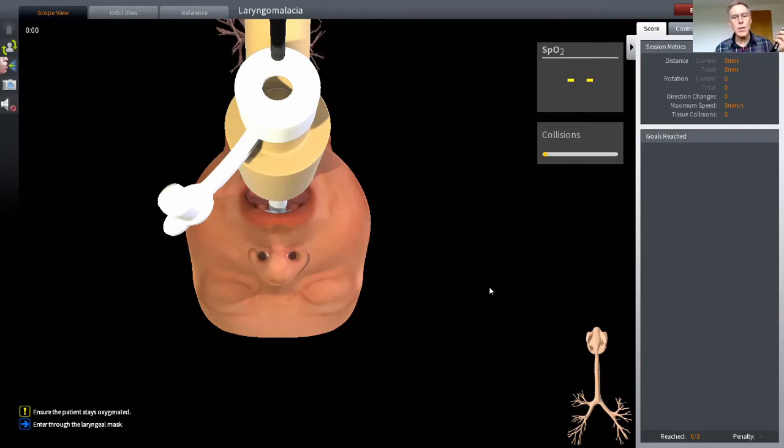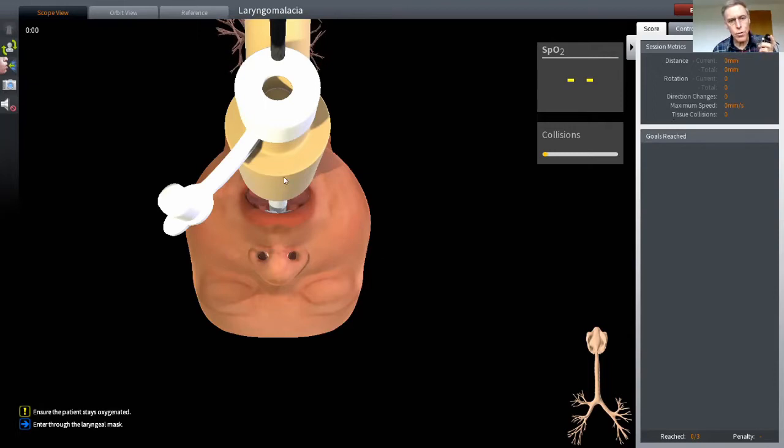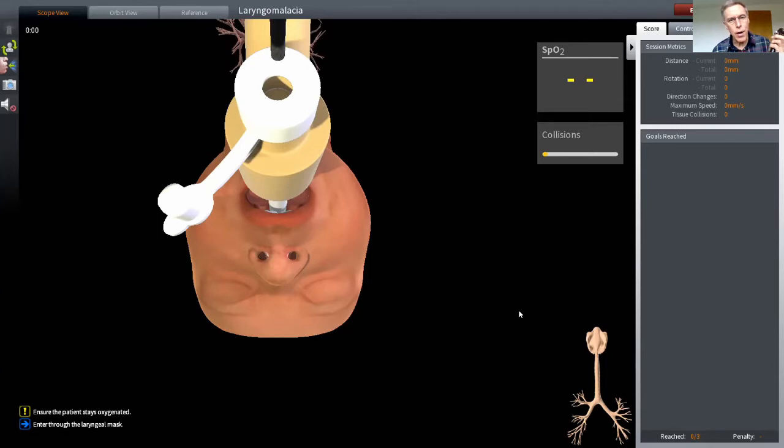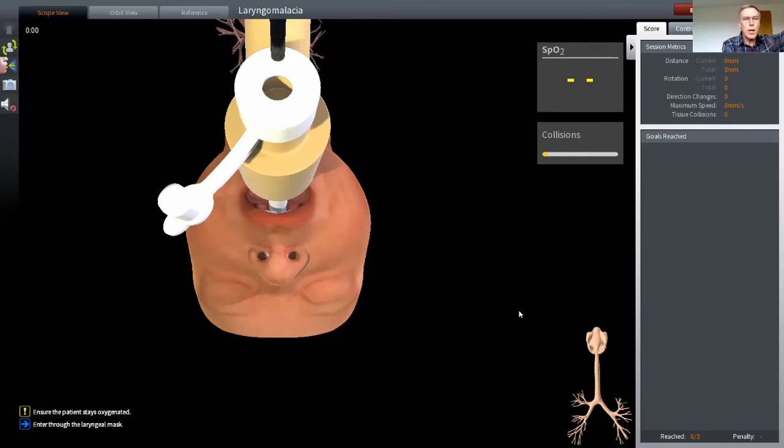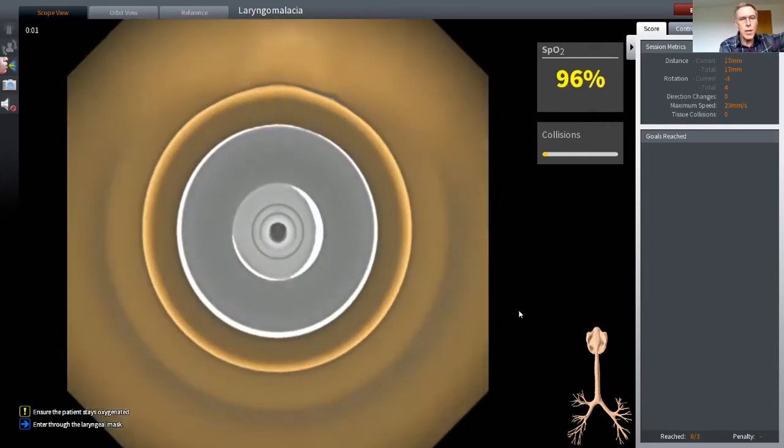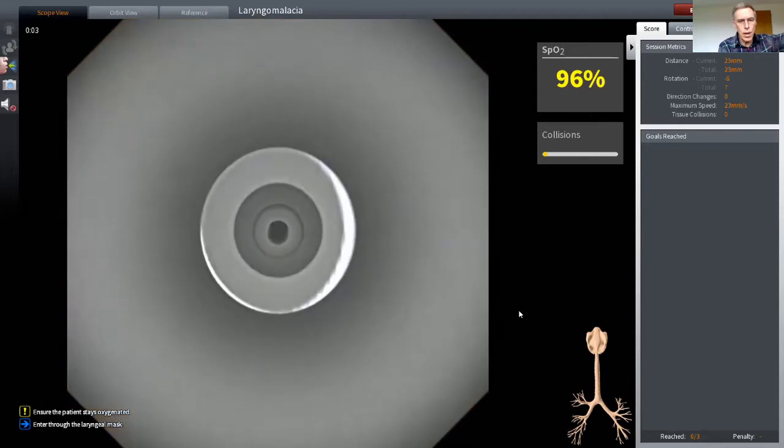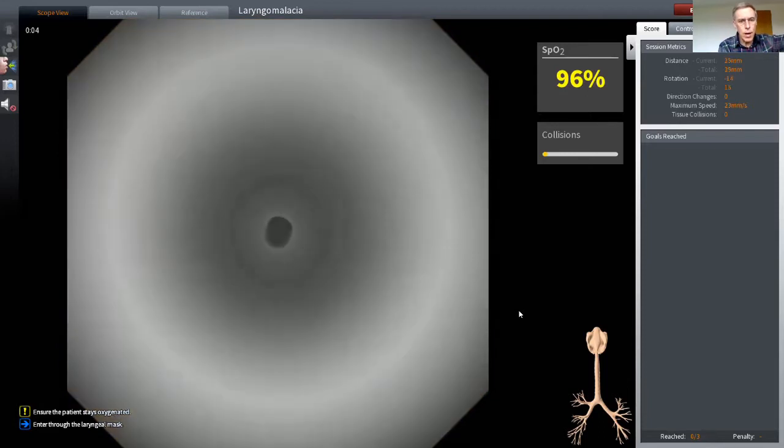Now, you can see this baby already has a supraglottic airway placed in their airway, and that's sitting from the mouth down towards the larynx with the opening just above the vocal cords. At the proximal end is a swivel connector. That's that yellow device, and it has a diaphragm with a hole through which I'm going to introduce the bronchoscope. So here we go. We're going into the swivel connector, and now I'm inside the supraglottic airway moving down towards the distal end.